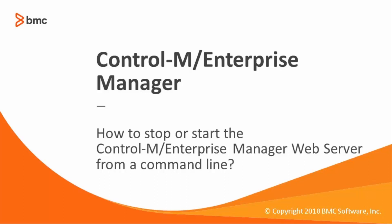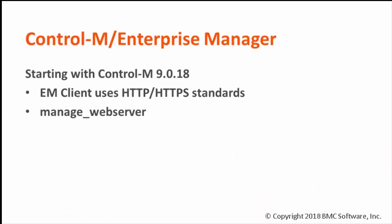Welcome to the support videos for Workload Automation video series. Starting with Control-M 9.18, Control-M EM client now connects to the Control-M Enterprise Manager server using HTTP and HTTPS standards.